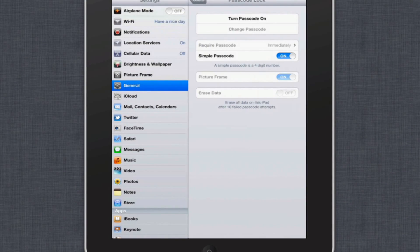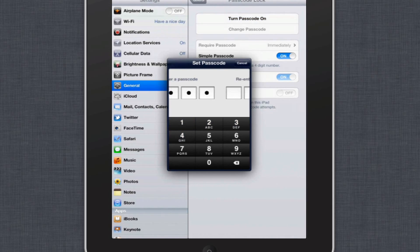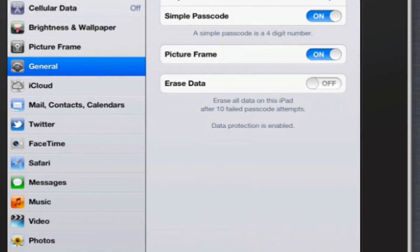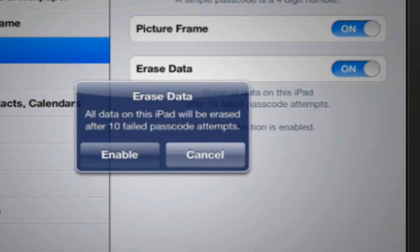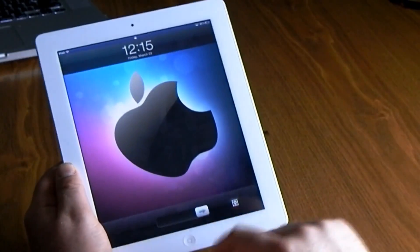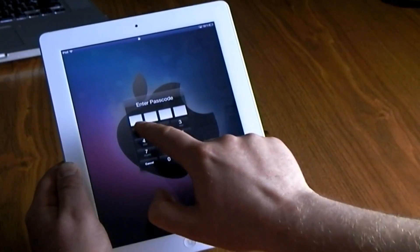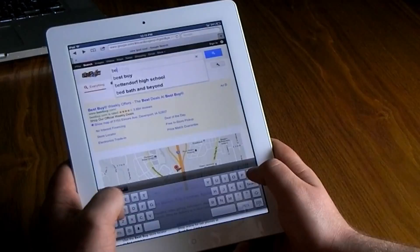This is an iPad and it does carry a ton of your information, so it's always good to go into General and set up a passcode — make sure it's something you can remember. I also like to enable 'Erase Data after 10 failed password attempts' so that it keeps your iPad safe from anyone trying to break in and delete your information.